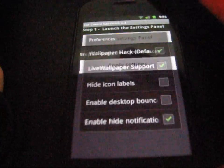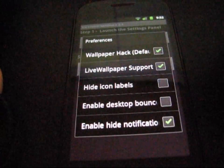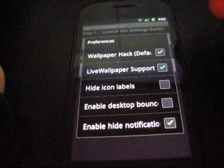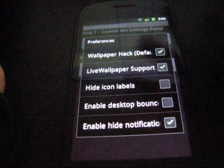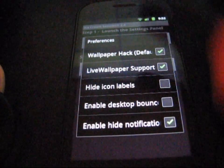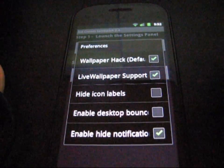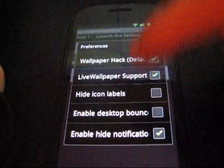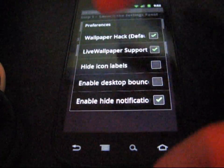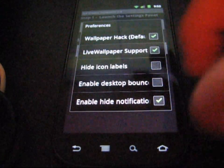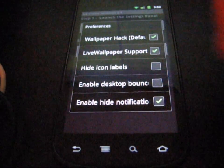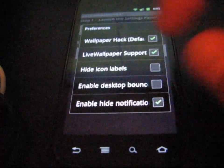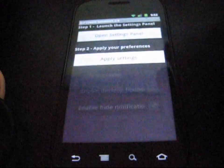You've got settings panel. There's not many settings. Basically, you've got wallpaper hack. I think it scrolls the wallpaper for you. And then live wallpaper support. You can hide your icon labels, enable desktop bounce, and enable hide notification bar, I believe. Those are some options.